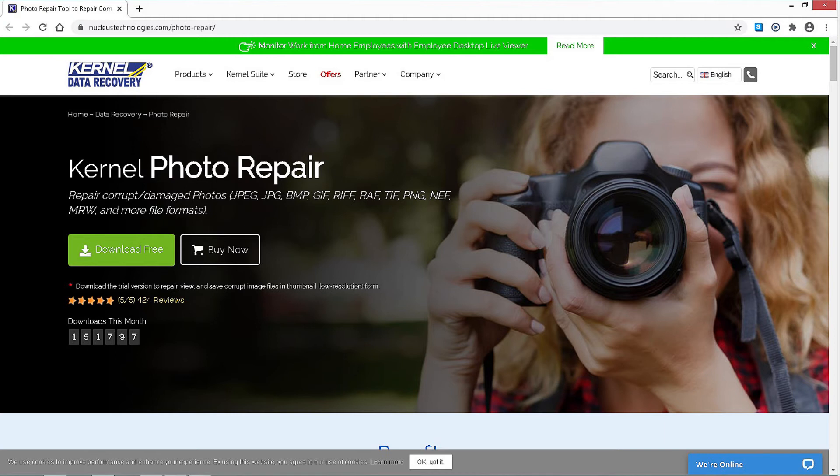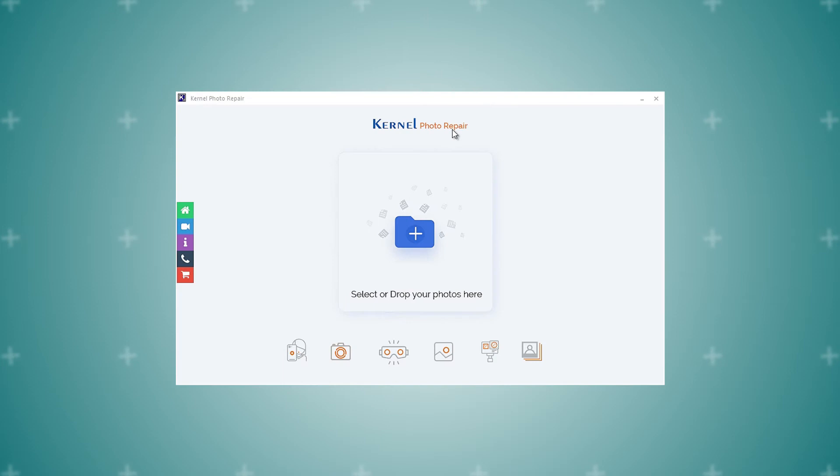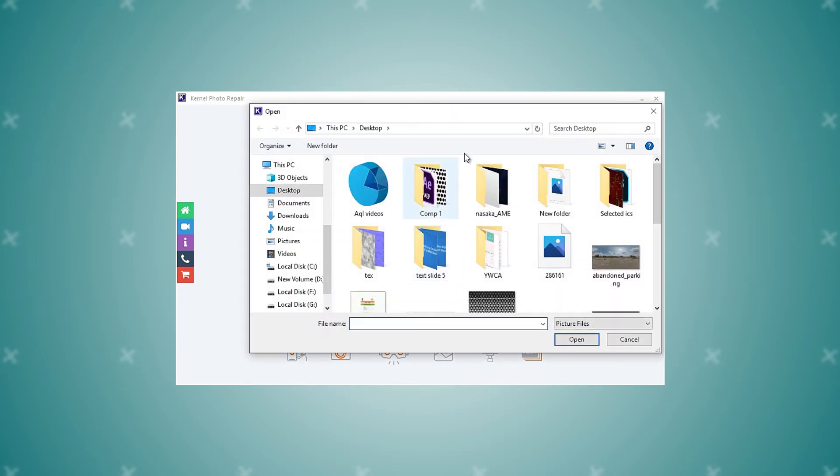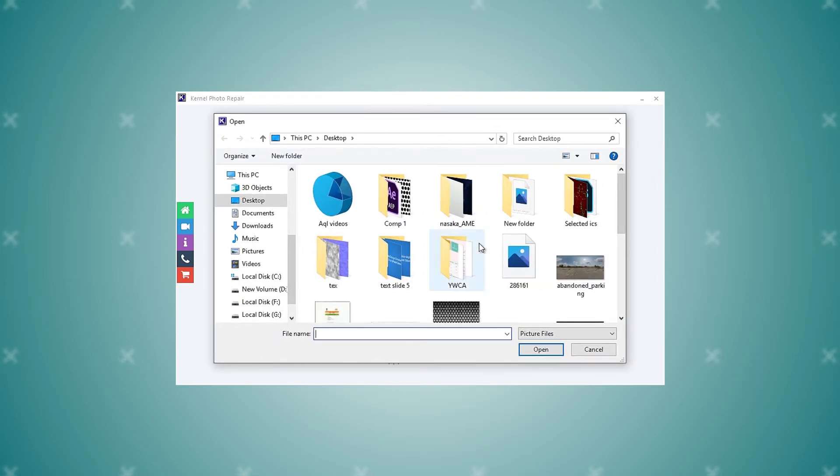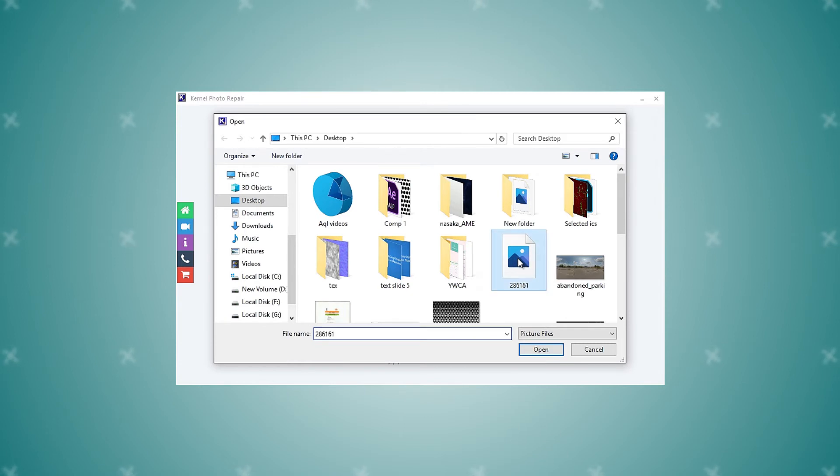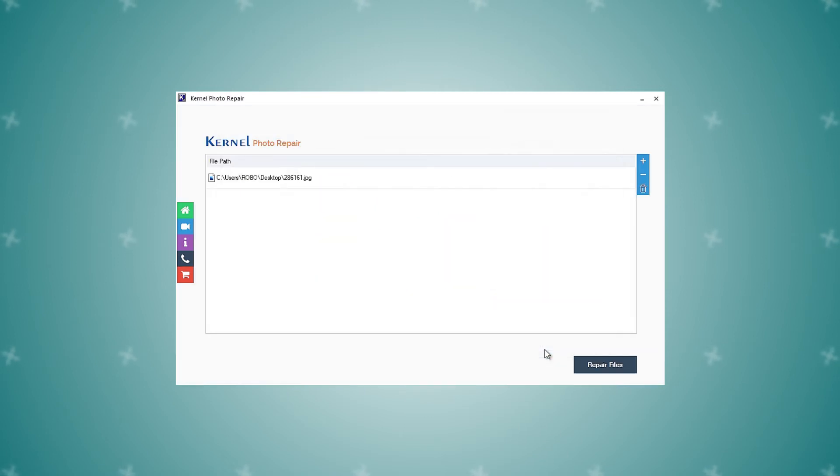Once the tool is installed, launch it on your system and click the folder icon. This will allow you to upload the corrupt JPEG files to the software. Select the images that you want to repair with the software and click OK. Once the photos are uploaded, they will appear in the tool interface.